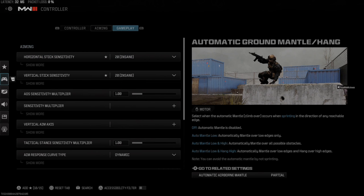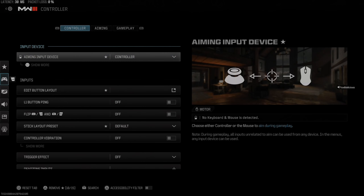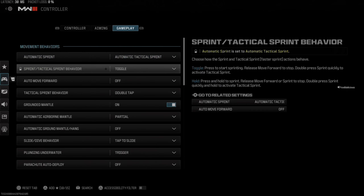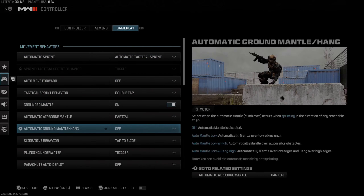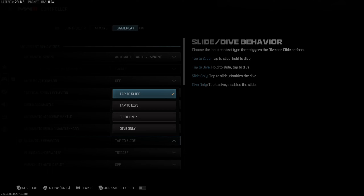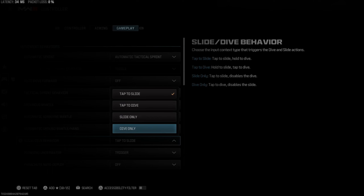Hey everyone, this is Tim from Your 6th Gaming, and today in this video I'm going to show you how to turn on tap to dive or tap to slide in Call of Duty Modern Warfare 3. And this is very easy to do.